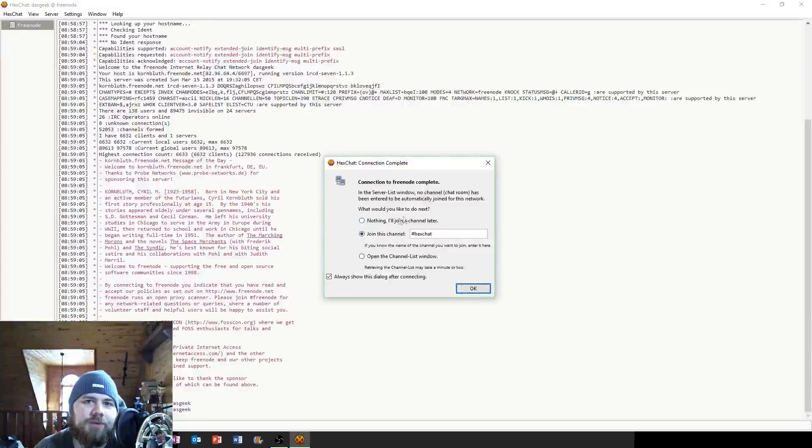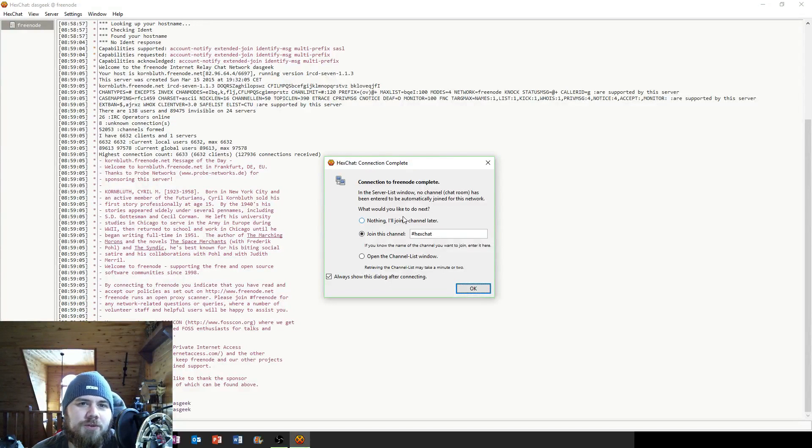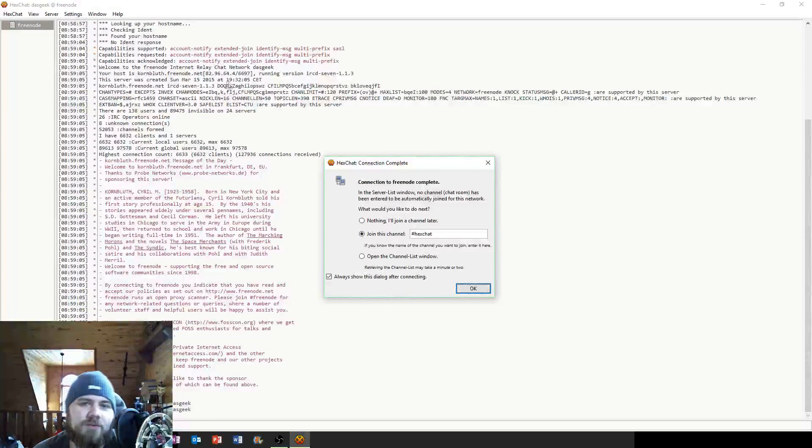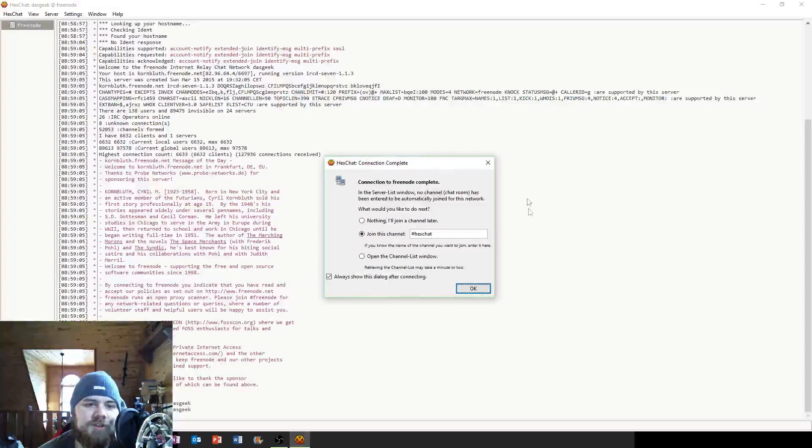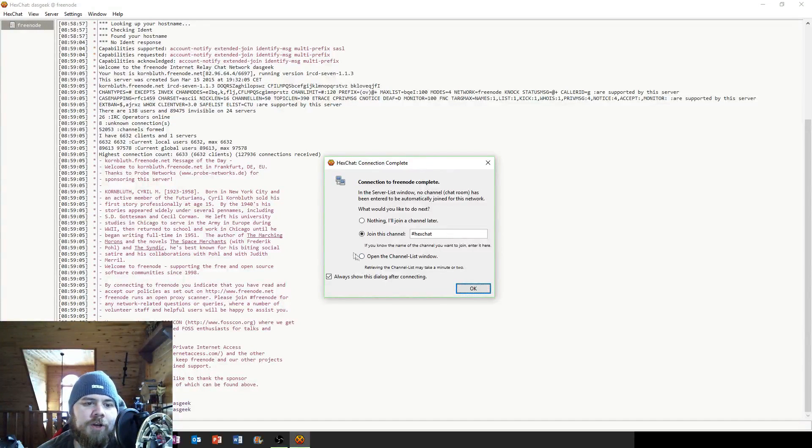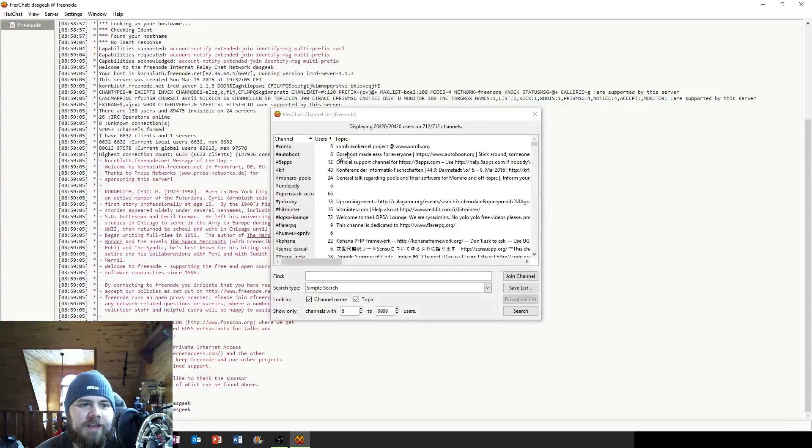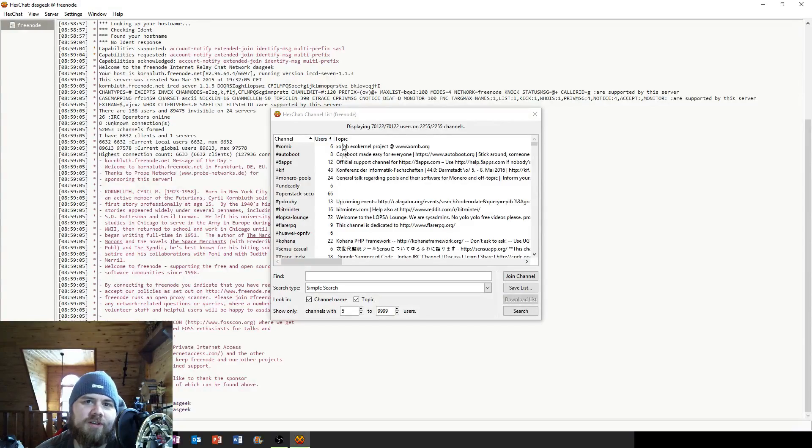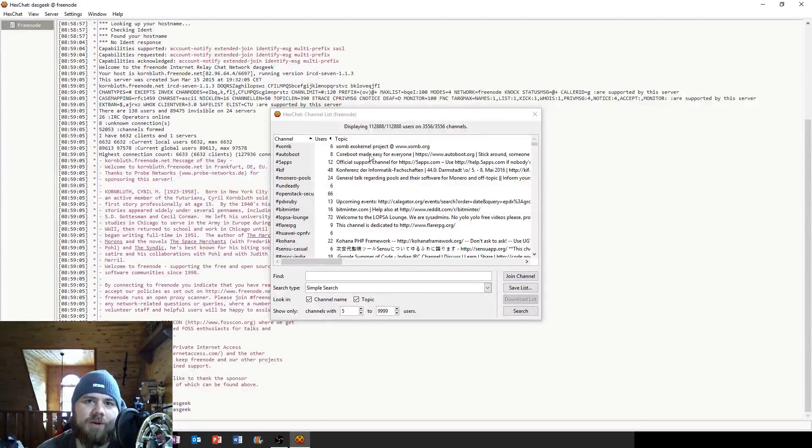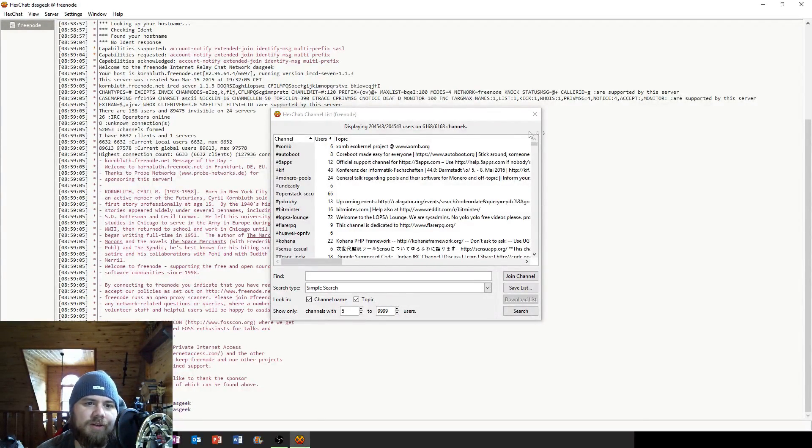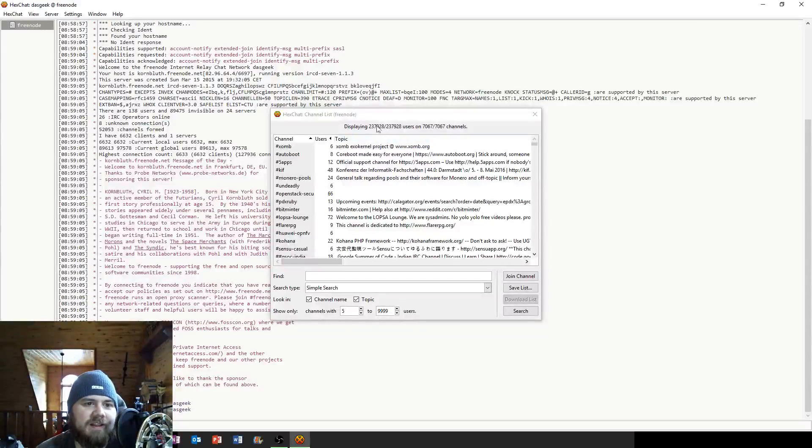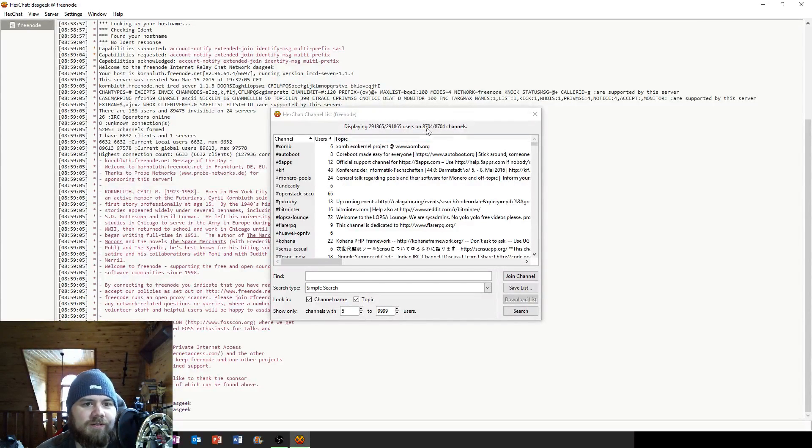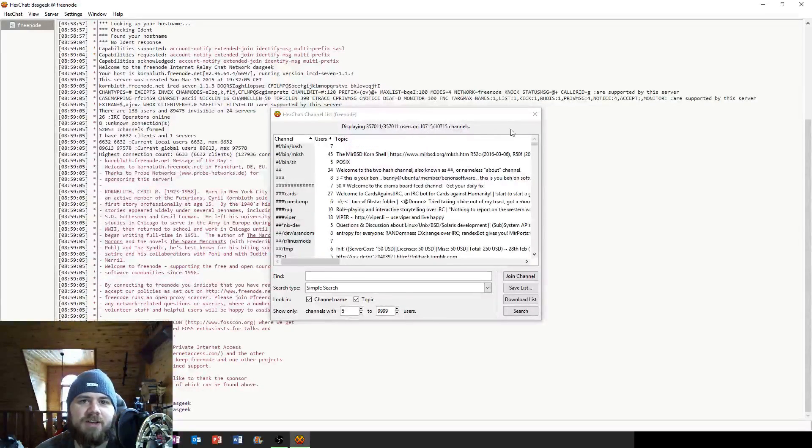The next thing it's going to ask us is what channel we want to join. Well if you're new you're not going to know what channel to join. Maybe you went and you searched on one of those webpages and you decide you want to go to Arch Linux or one of those and you could type that in here if you already know. But if you don't, no problem. You can just click to open the channel list window and we can select what channel. Remember we're on the Freenode network so it's only going to show me the channels for Freenode.